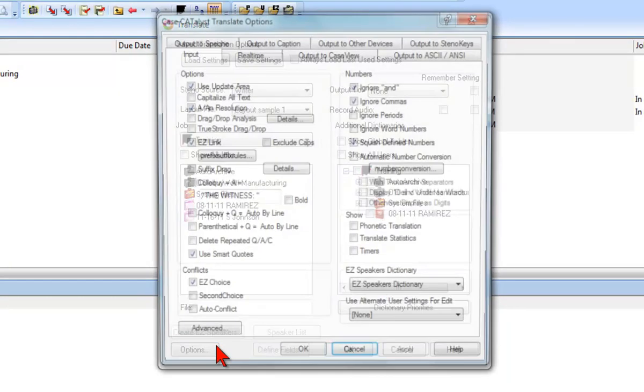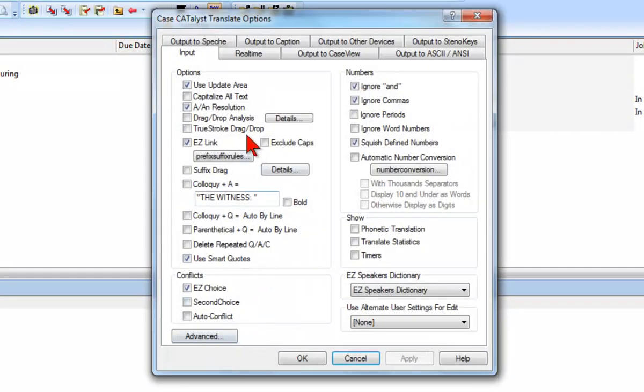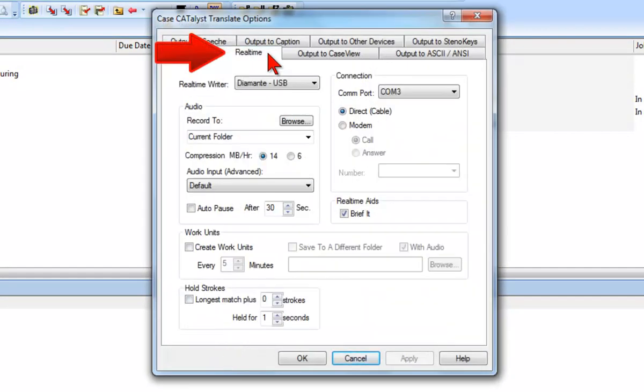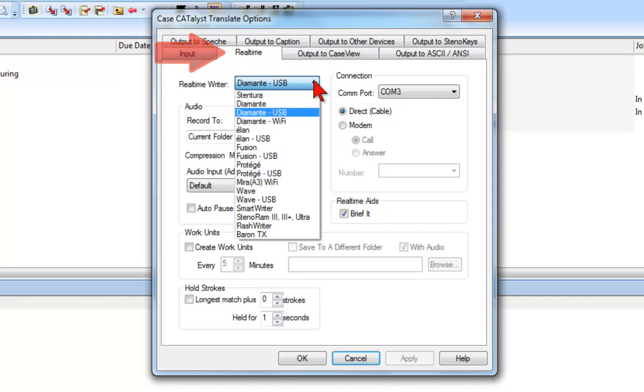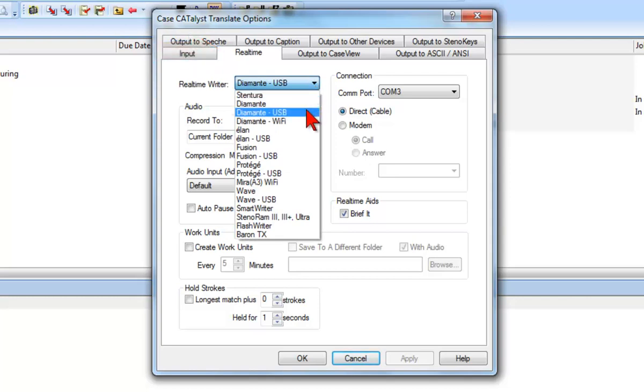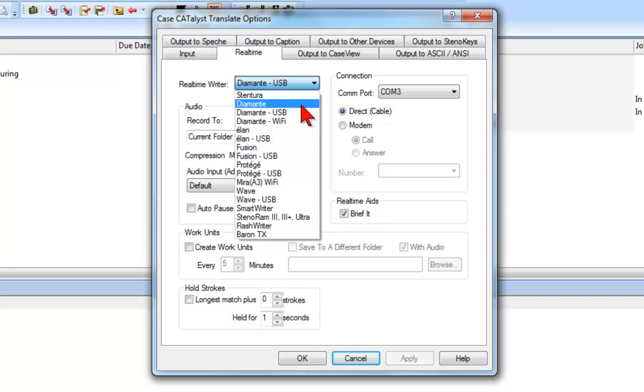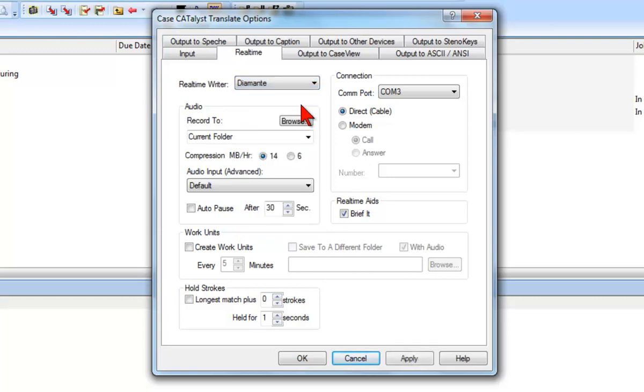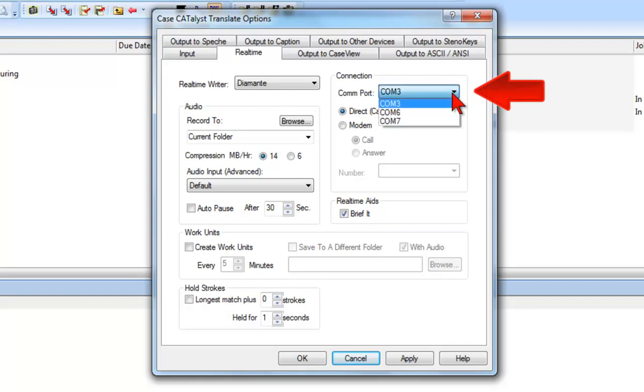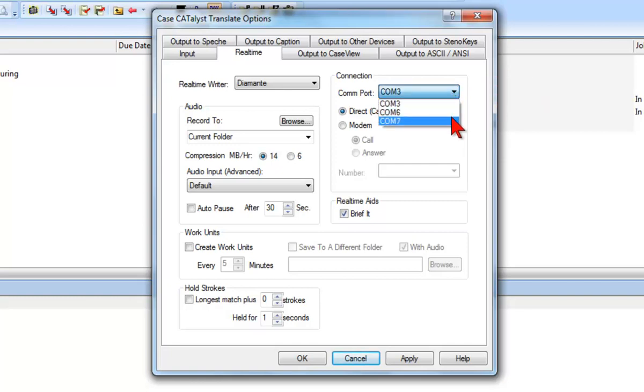To do that, we'll click the Options button, and then click the Real-time tab. At Real-time Writer, you'll select the name of your writer and your connection method. For example, if you use a Diamante, you would select Diamante USB if connecting via a USB cable, Diamante Wi-Fi if connecting wirelessly via Wi-Fi, and Diamante if connecting wirelessly via Bluetooth. If you're connecting via Bluetooth, or to any writer via serial cable, you will also need to select the COM port address in the connection area of the Real-time tab.